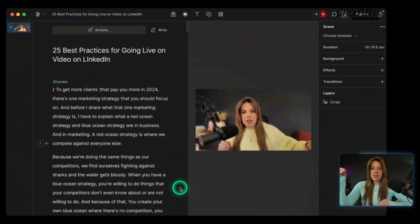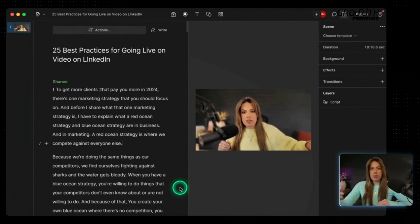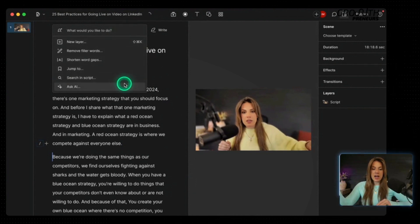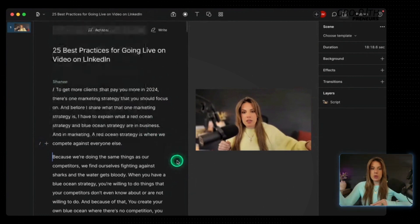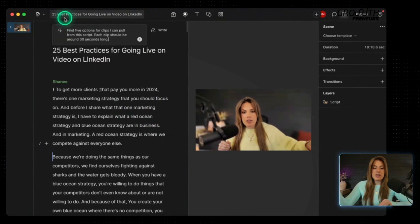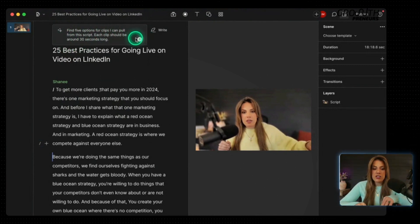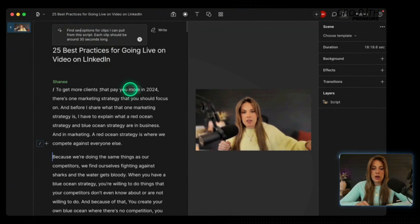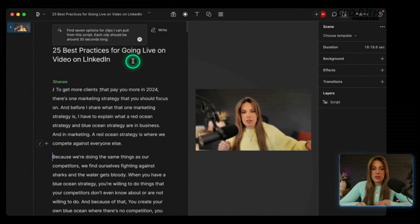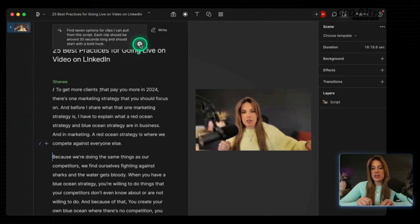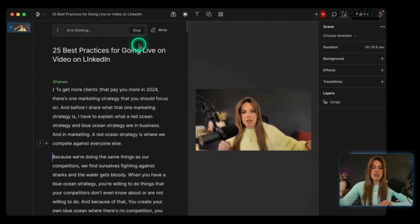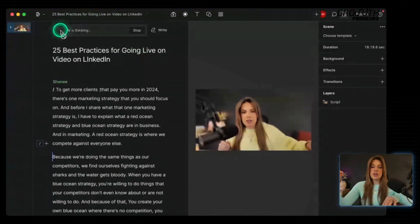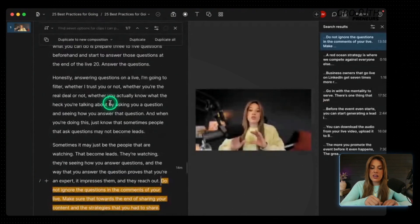Now, this is an 18 minute video for me to take this 18 minute video and get several video clips from this. I'm going to go up here and click actions and then ask AI and then find good clips. So one more time actions, ask AI, find good clips. It says find five options for clips. I can pull from the script. Each clip should be around 30 seconds long and you can change that. I'm going to say find seven options for clips. I can pull from this script. Each clip should be around 30 seconds long and should start with a bold hook. To submit that, you're going to click the up arrow and this may take a minute or two, but you'll know that it's working because as you can see, it says AI is thinking and it has a spinning thing.